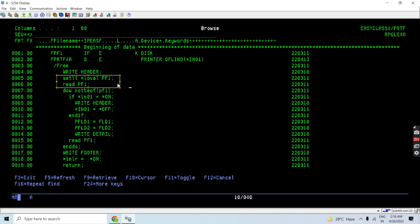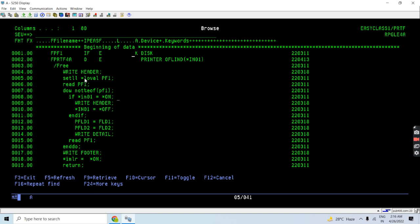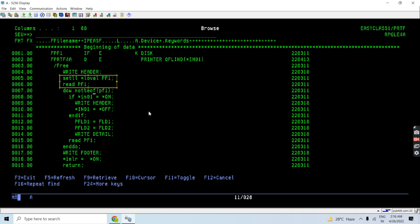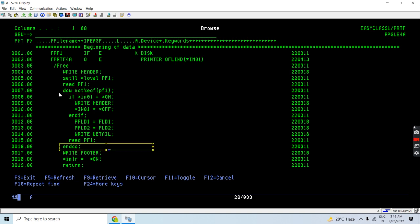First, we write the header. Then we start reading the physical file — since it's a keyed file, we first do a SETLL with *LOVAL. If it were not a keyed file, we would do SETLL with the RRN of 1. So we do SETLL *LOVAL PF1, read the file, and then read in a loop until the end-of-file condition.